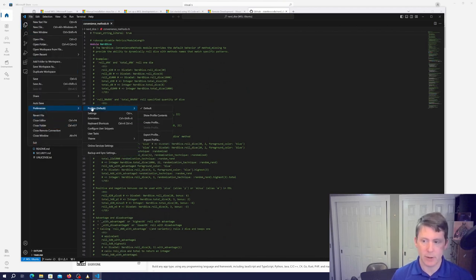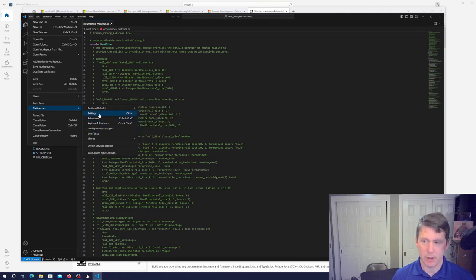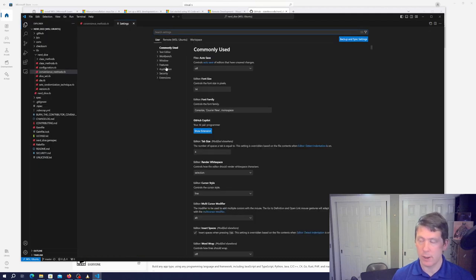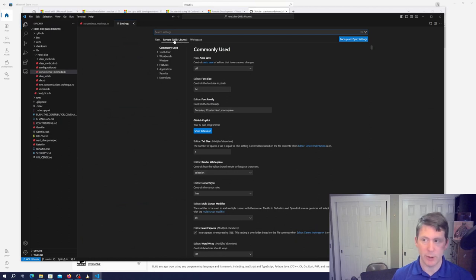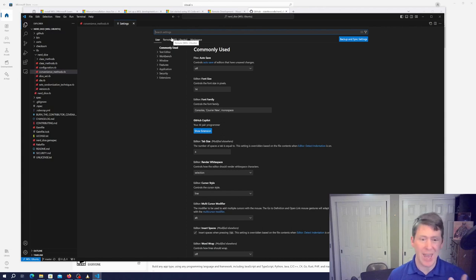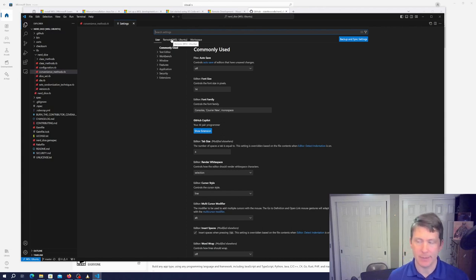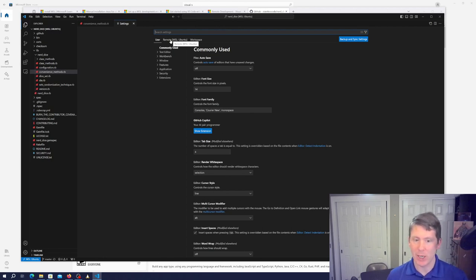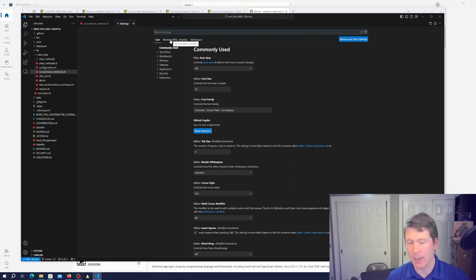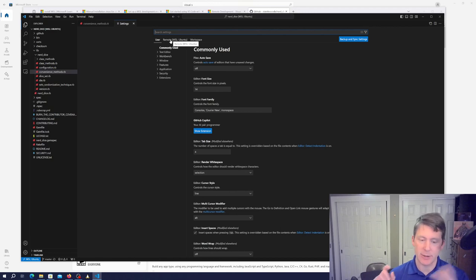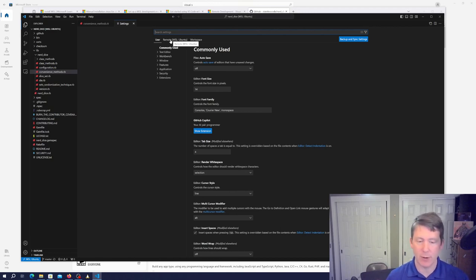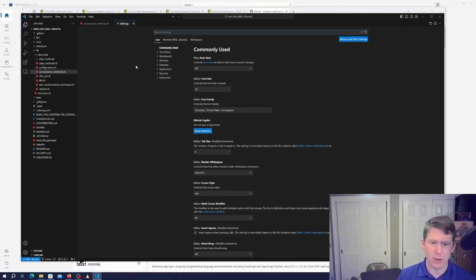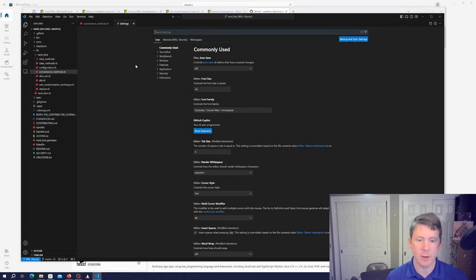It has separate settings for your remote WSL user workspace. So you can set those independently from if you're doing development also with VS Code on native Windows. You can differentiate between the two. If you want to, say, use Unix line endings in Linux and Windows line endings in Windows or whatever, you could set those things. Although, why would you ever want to use Windows line endings?